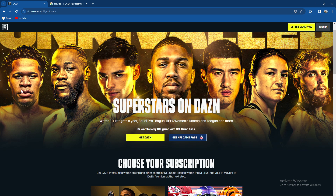Before we move on, it would mean a lot if you subscribe to our channel and hit that notification bell.